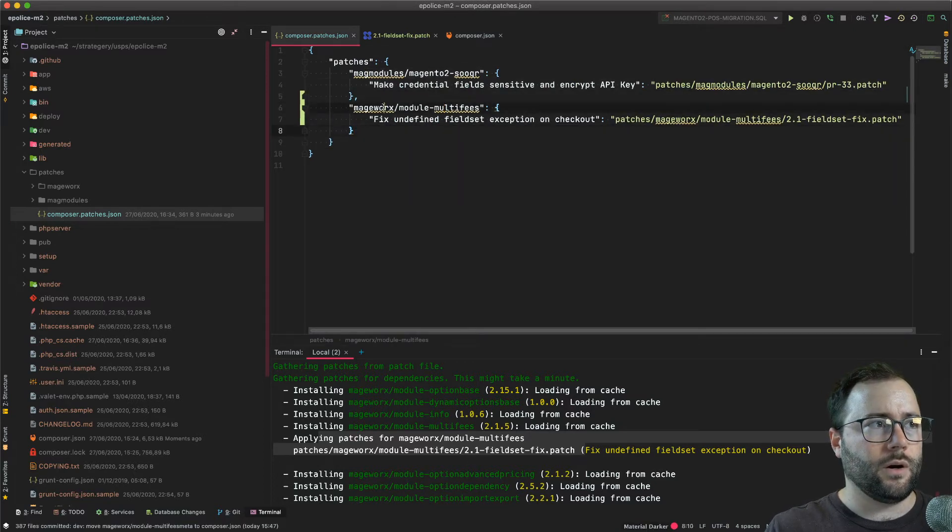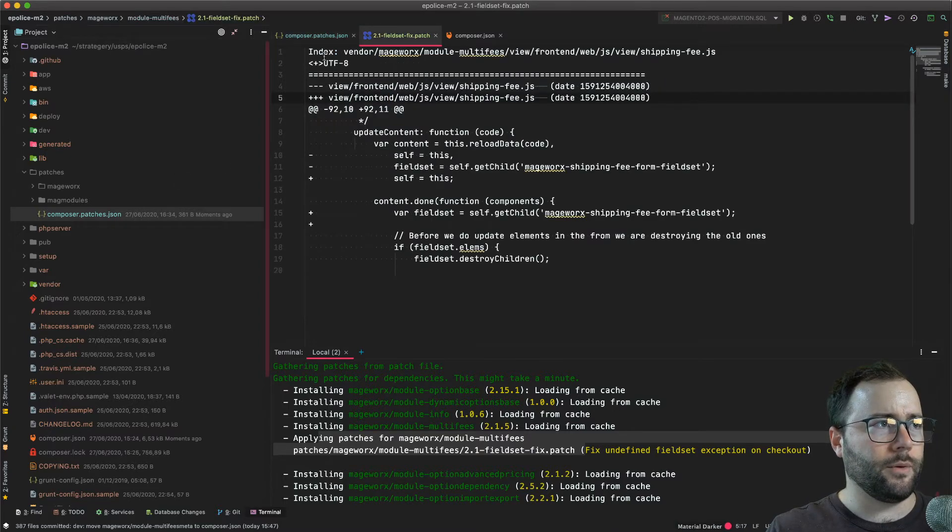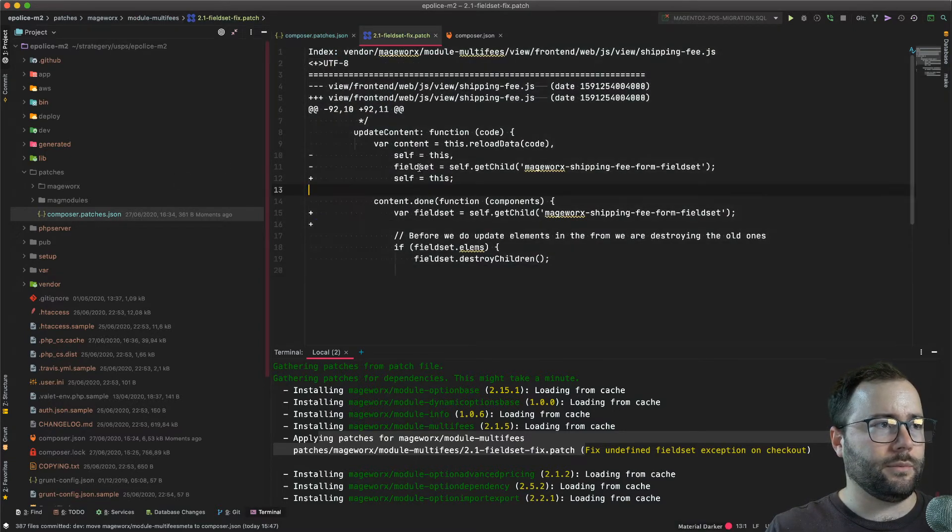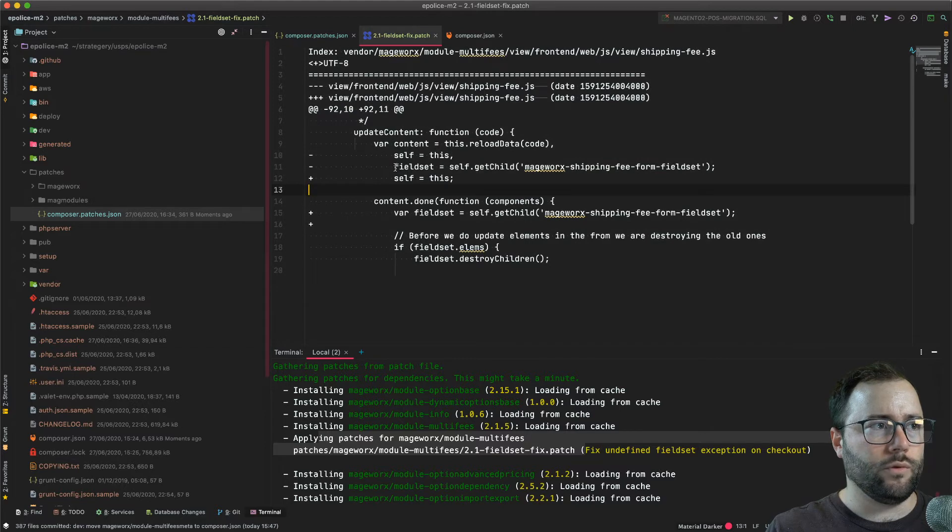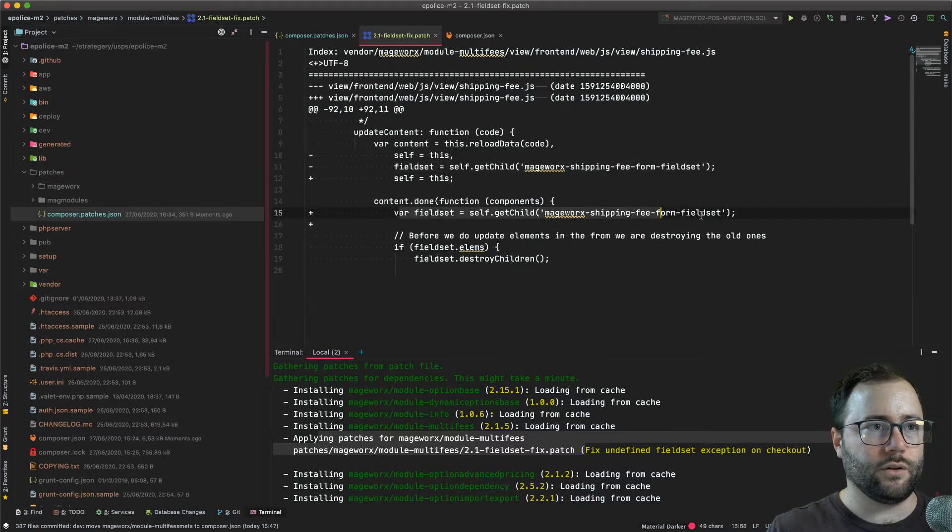So in this case I'm talking about this patch which is right here. This patch simply moves this line a few lines lower.